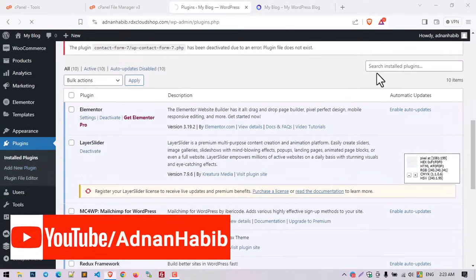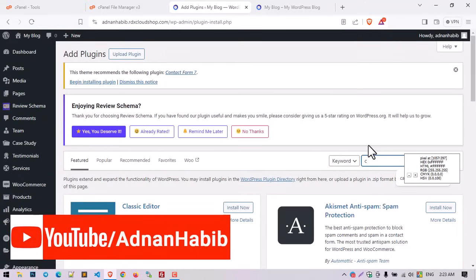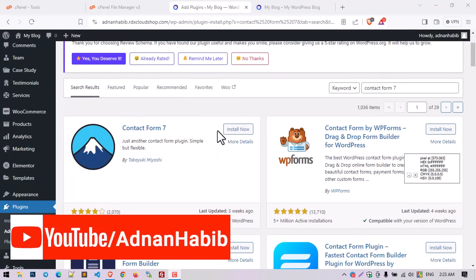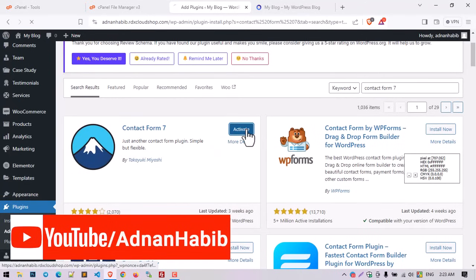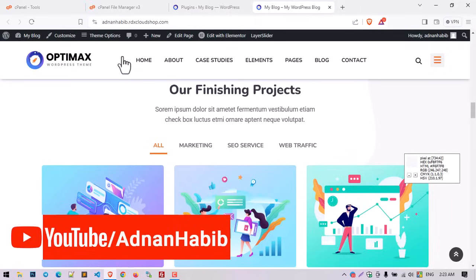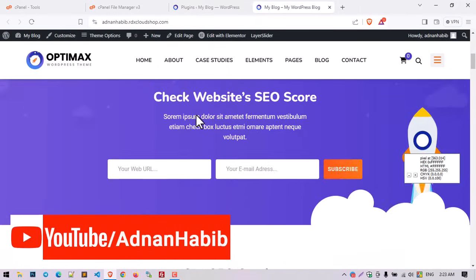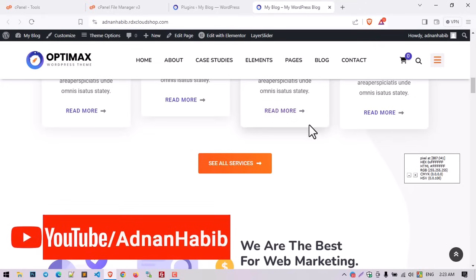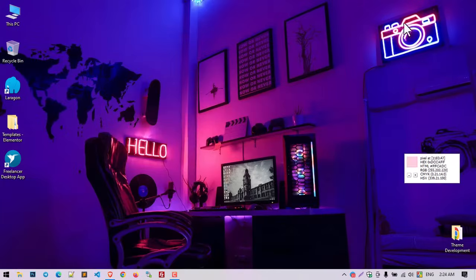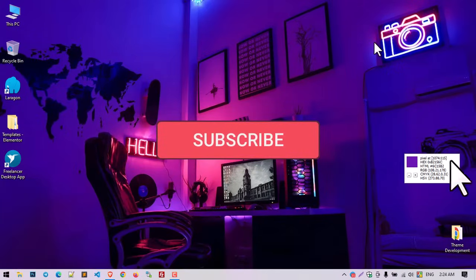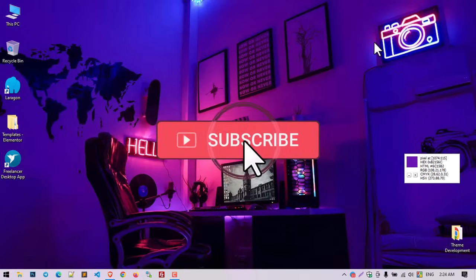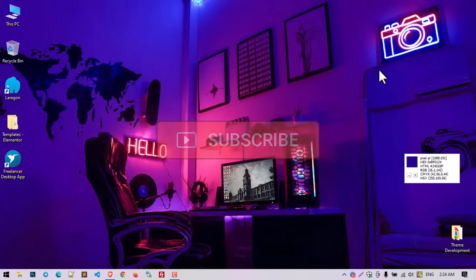Now click Add New Plugin again and search for Contact Form 7. Install it and click Activate. Everything is now okay and our website is working perfectly. This is the solution for the 'There has been a critical error on this website' problem. If you still have any issues you can message me via the email in the description box — thank you very much.